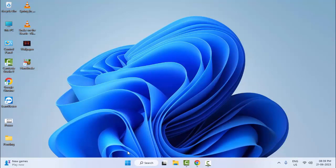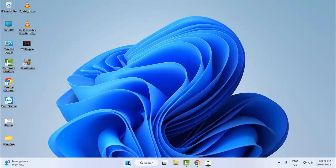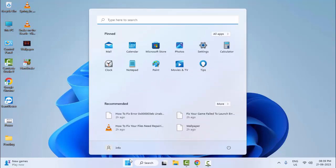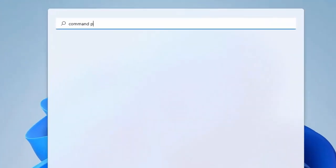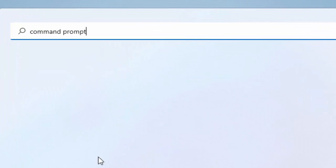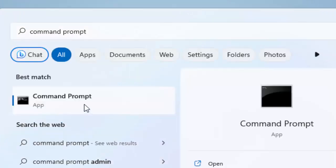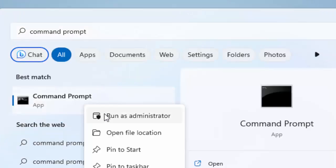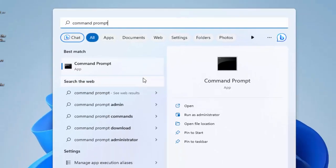The second method: go to Start, type here Command Prompt, right-click here and select Run as Administrator.